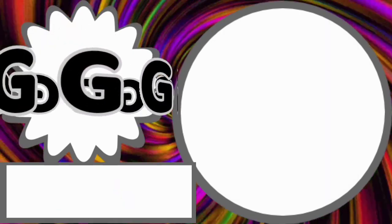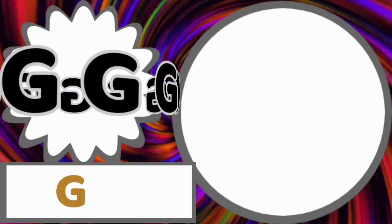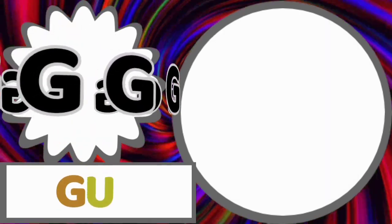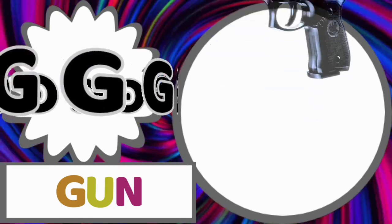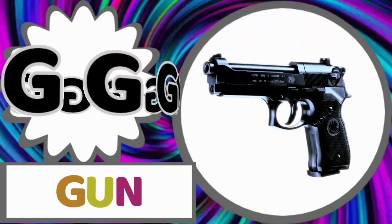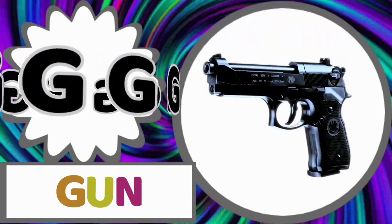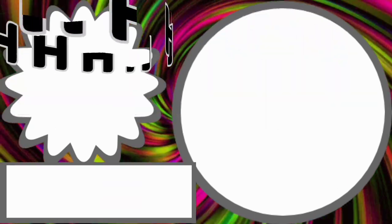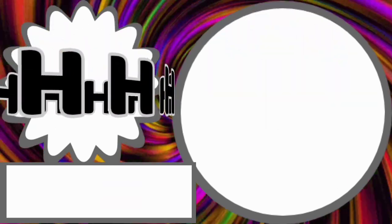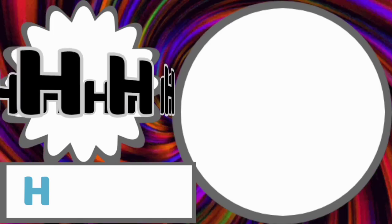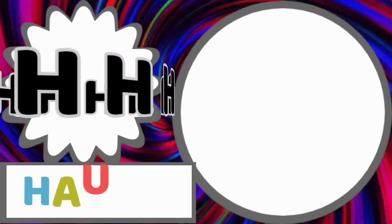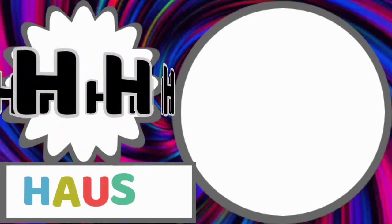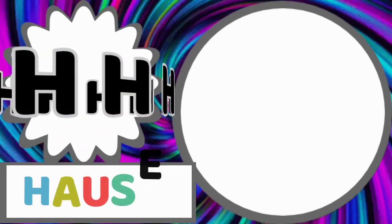G for gun. G-U-N. H for house. H-O-U-S-E. House.